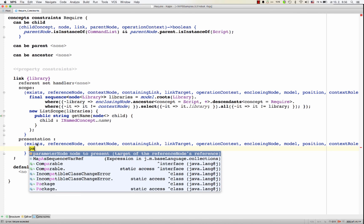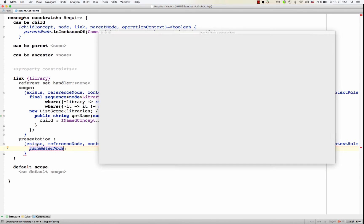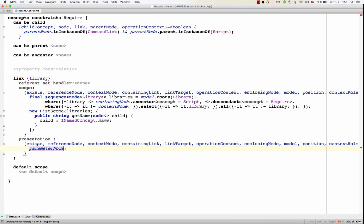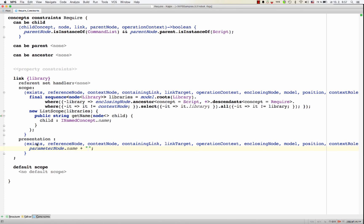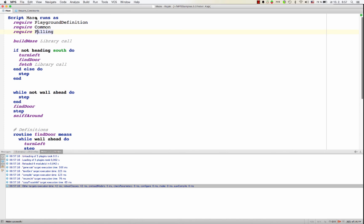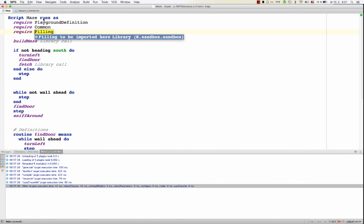So for example, we could take the parameter node, which is the library that is to be shown in the completion dialog. We pick its name and we might append some text and compile and see how the completion dialog changed.